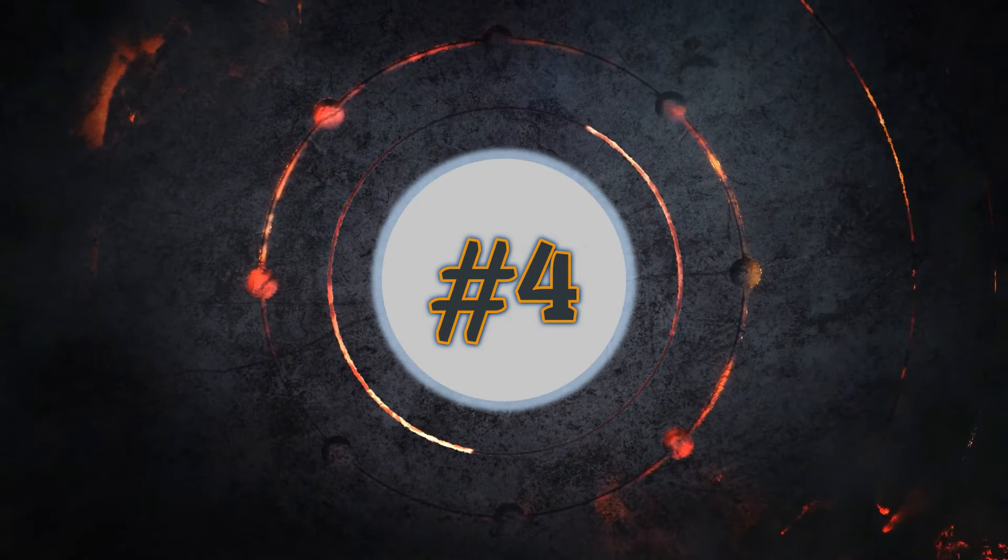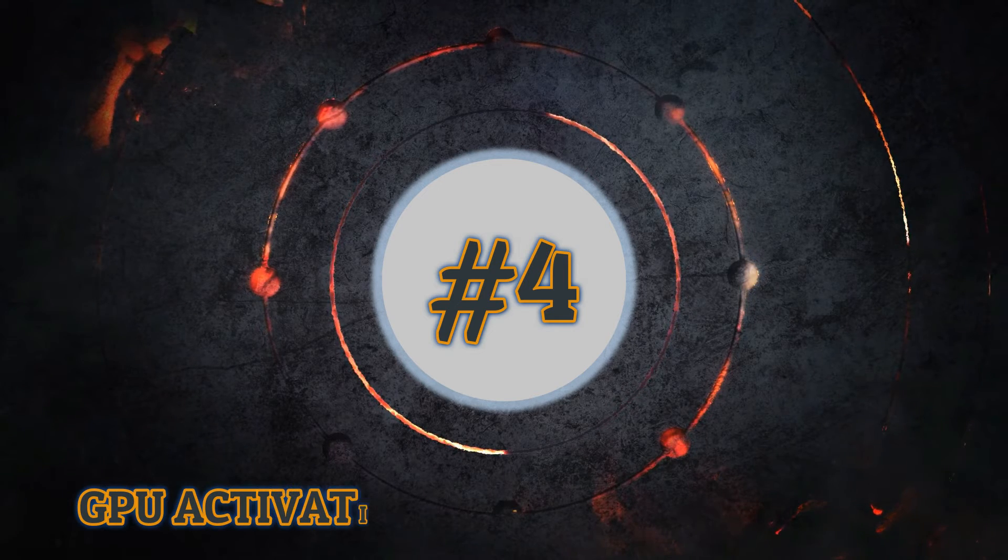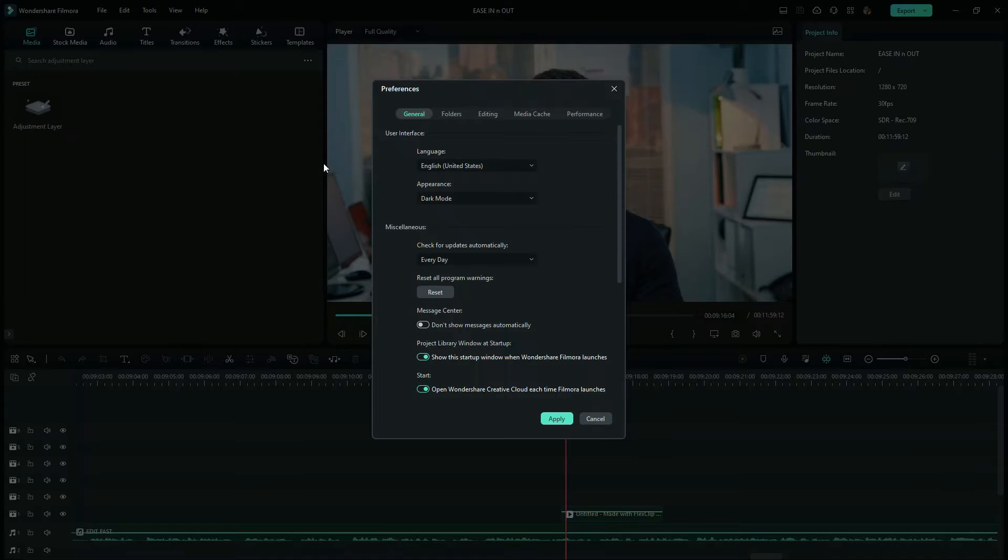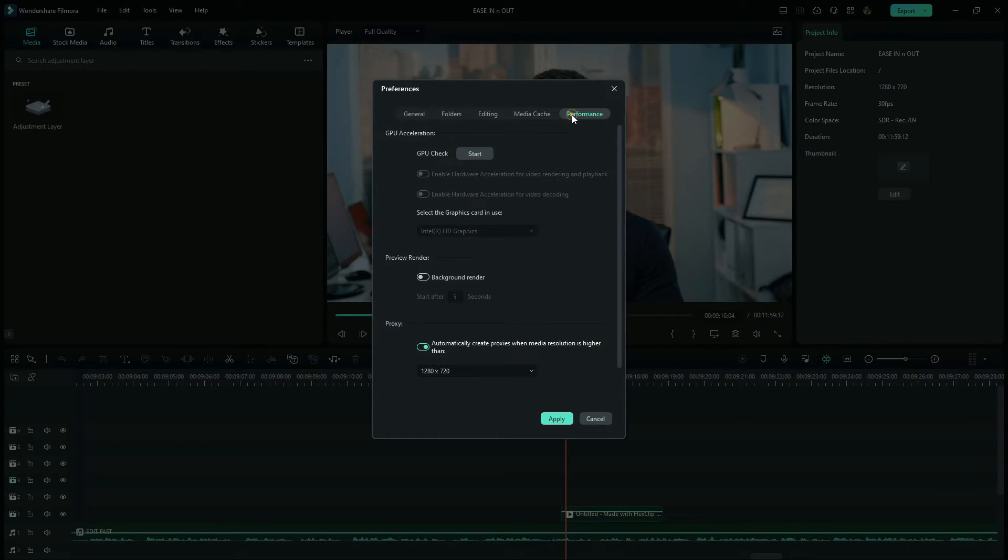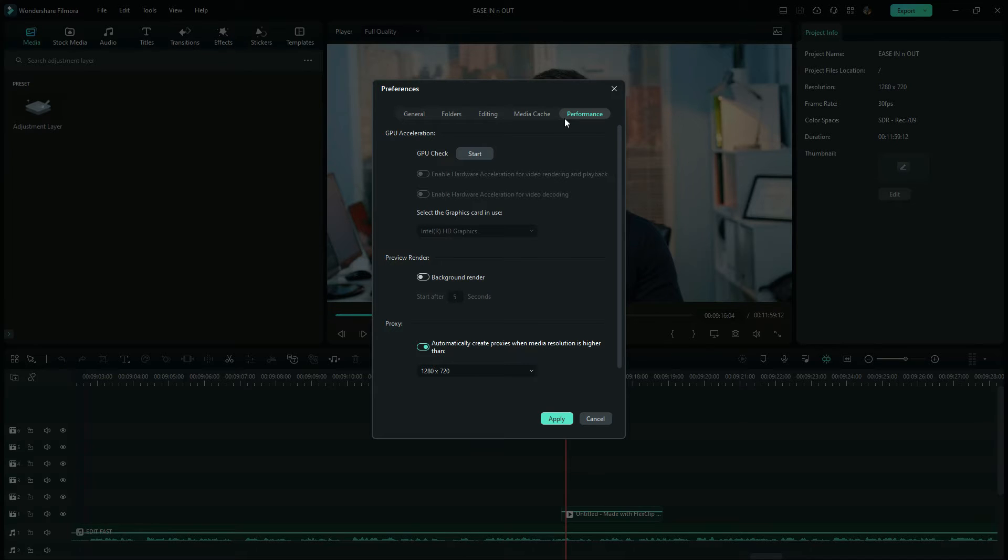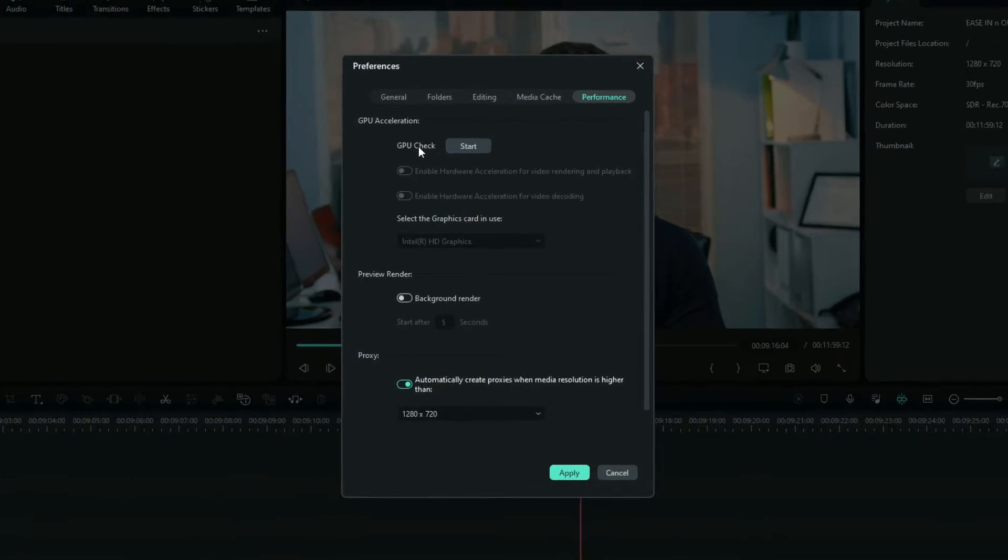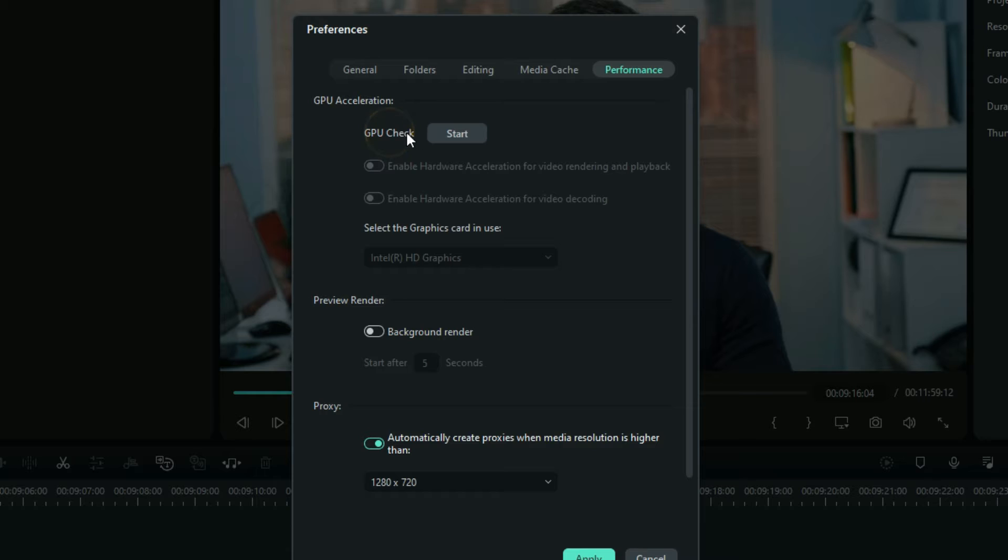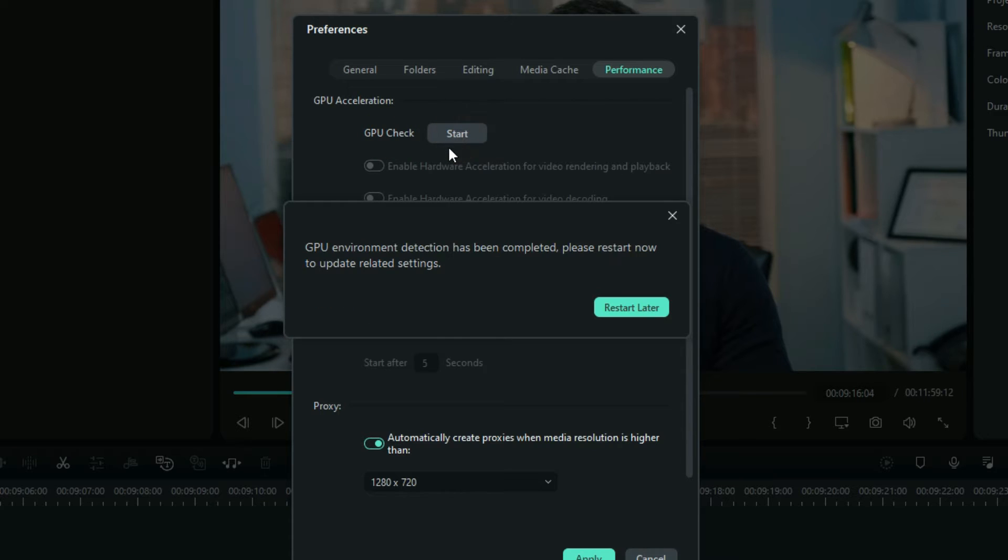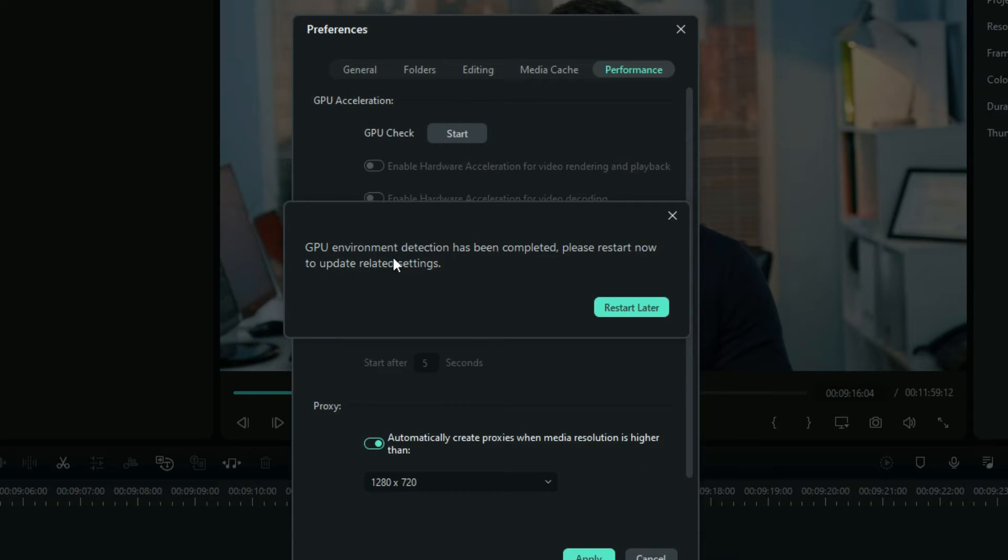Oh, I'm sorry guys, let us go back to the preferences for a fourth tip and again back on the performance. Right here you see on the first option of GPU and here you can turn on the GPU to help your processor in the process. You can check it from here or just go to start. And as you can see here, when you restart your Wondershare Filmora, then the GPU will be activated.